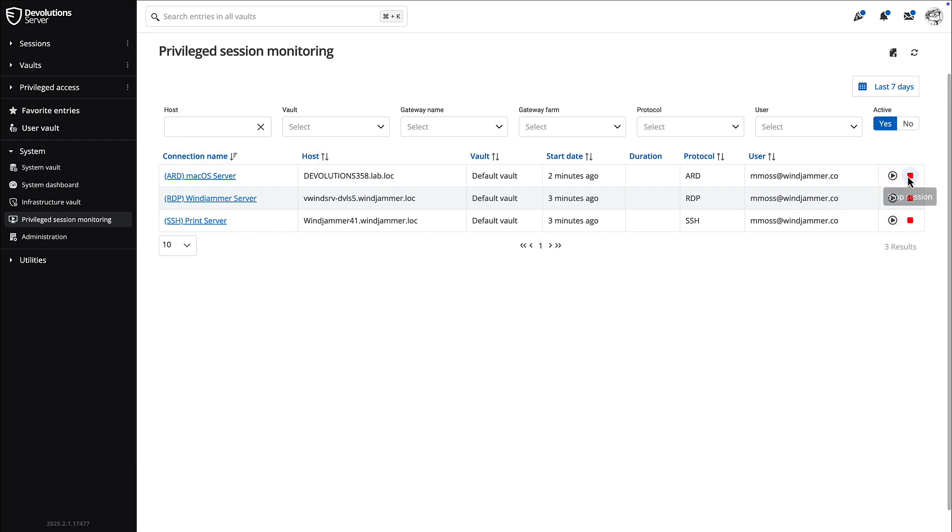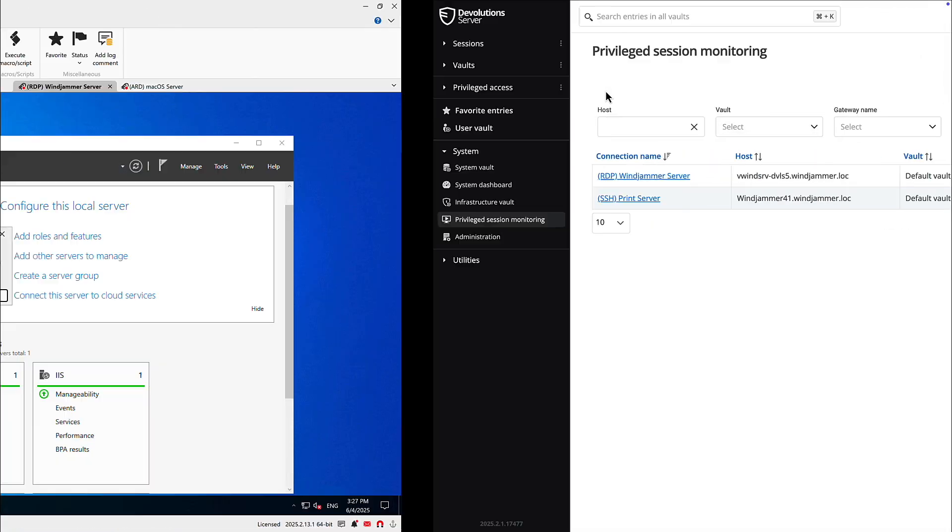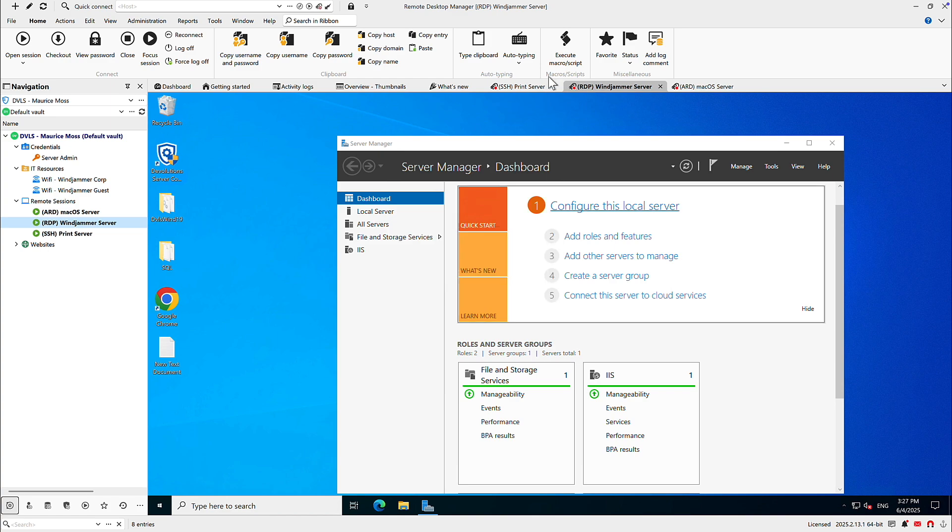Here I can live session and play the recording. I can also end the session by terminating it right now. If I go back to RDM, you'll see that I closed that ARD. And if I refresh it here, you'll see that it's unable to connect to that host because I terminated it externally.